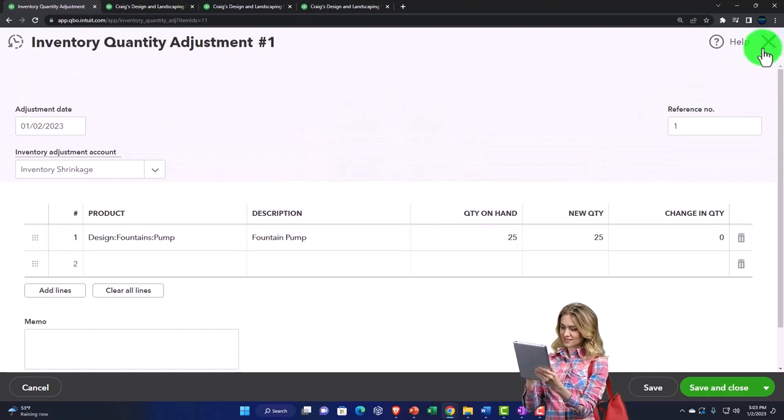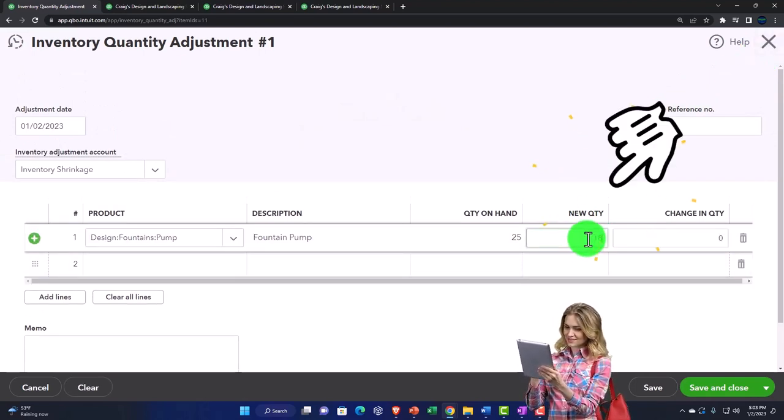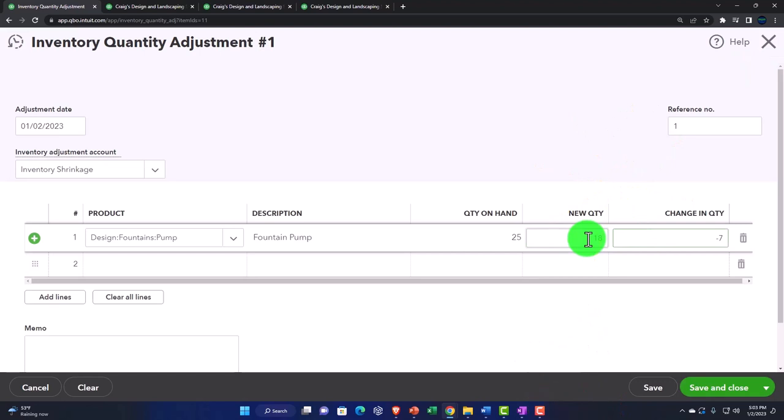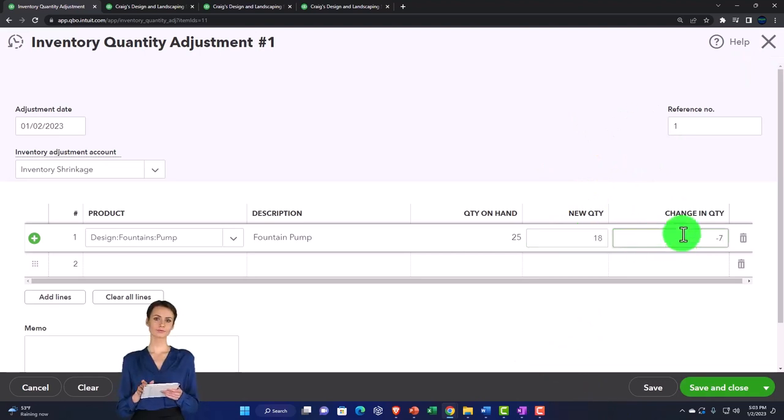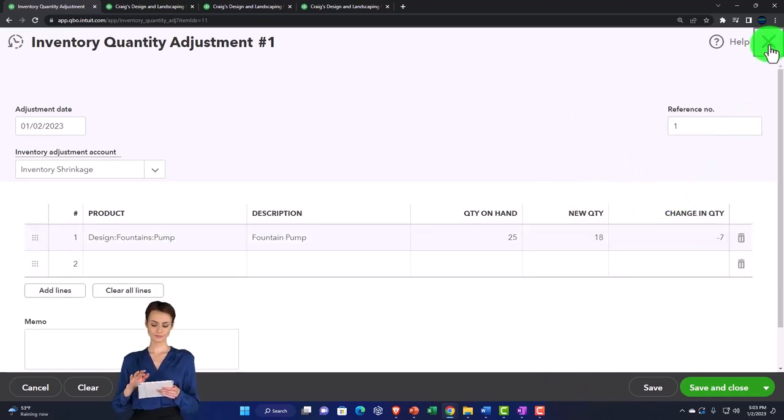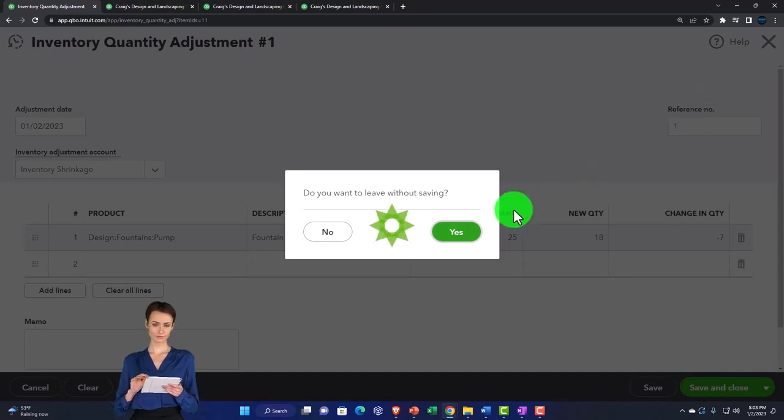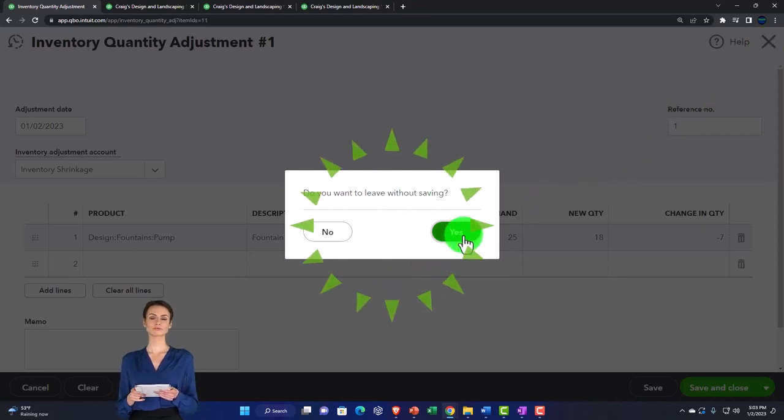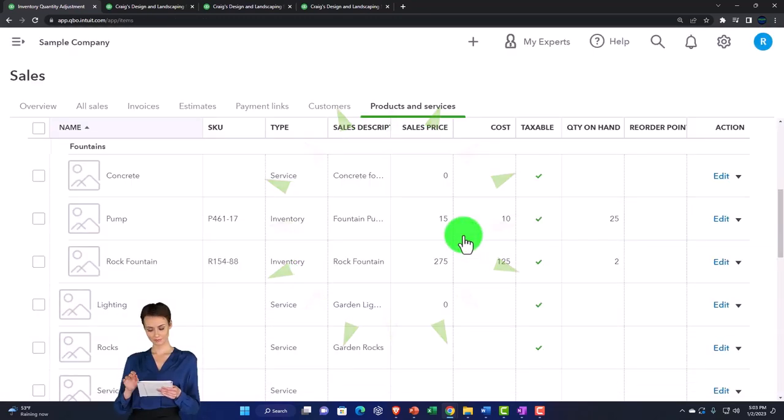The new quantity would be whatever, say 18, and then we could say okay, the rest there was a shrinkage, a loss, something happened for seven units. We've got to figure out what that is, but we've got to write it down to the physical amount at this point in time.